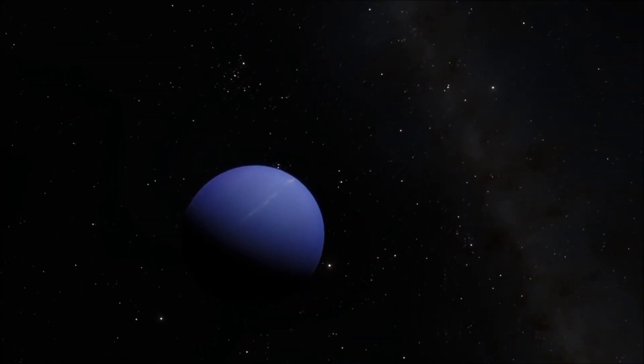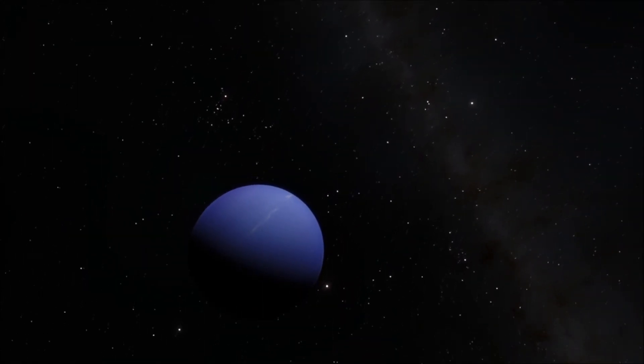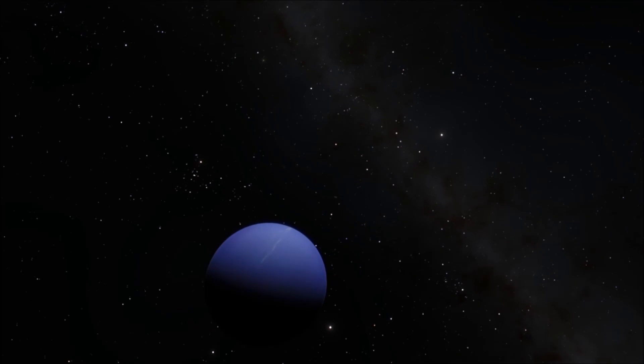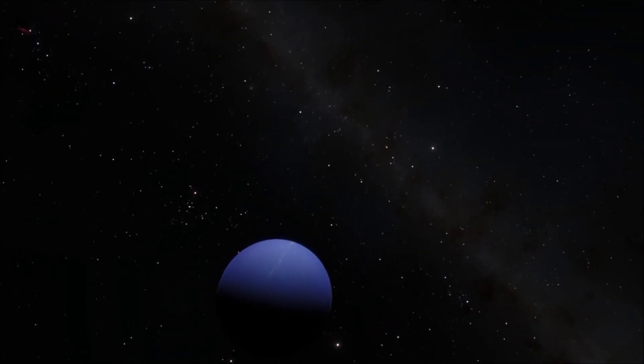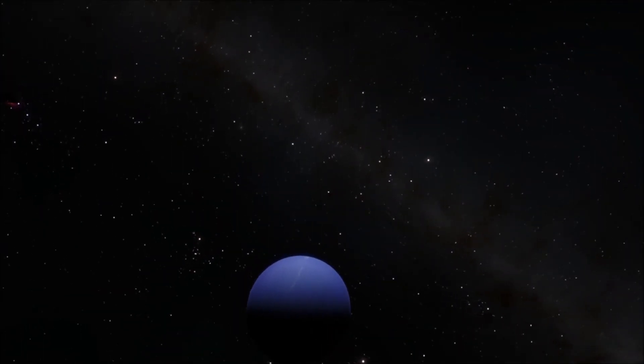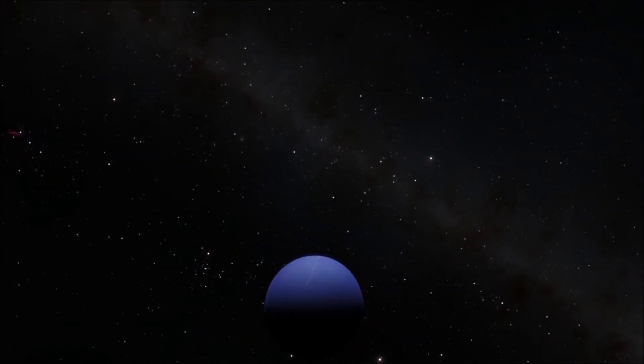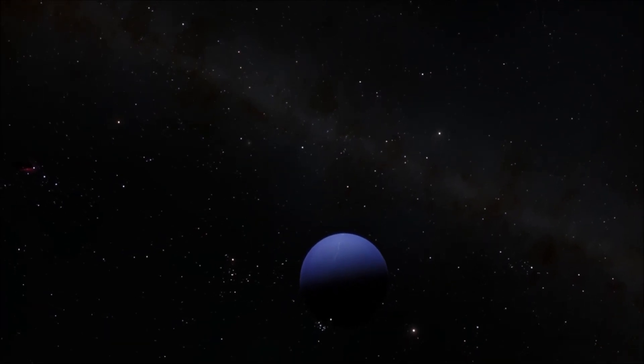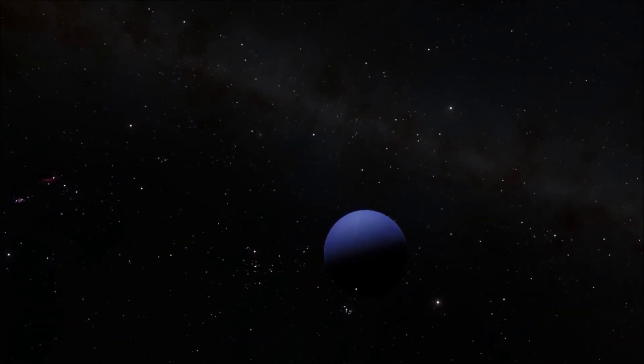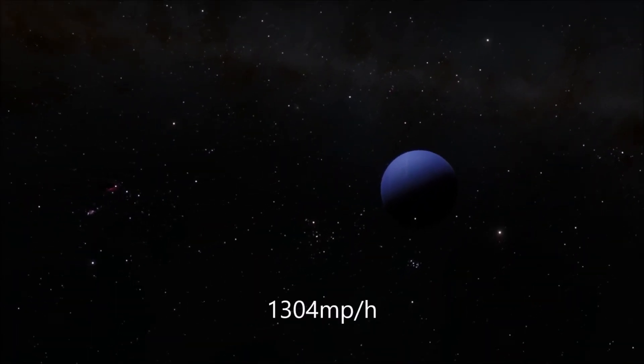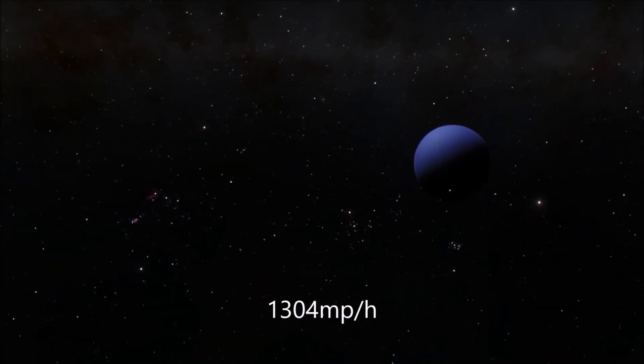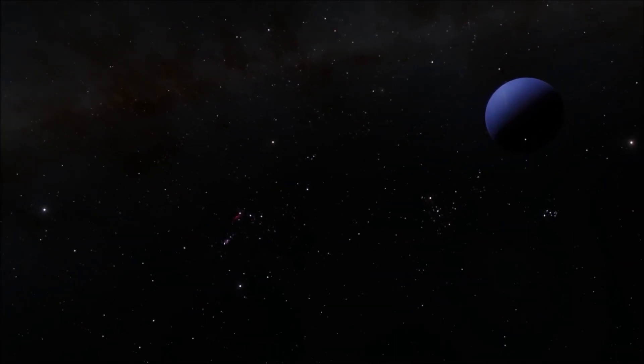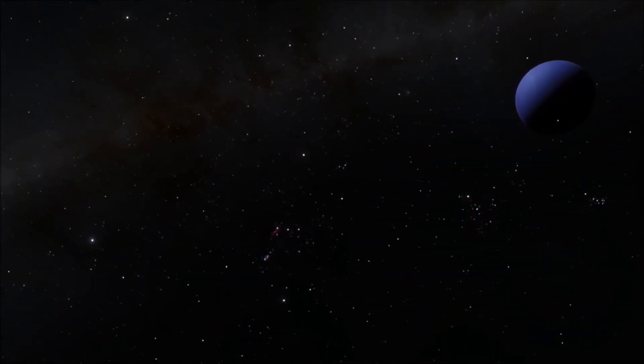Anyway, despite its looks, Neptune is quite hostile. Not only because there is no surface to live on, but also because of the weather. Yes, storms on Neptune can reach speeds of up to 2100 kilometers per hour. I certainly wouldn't want to drive through that.